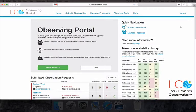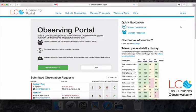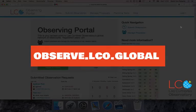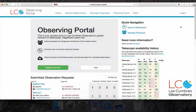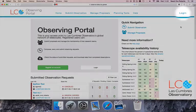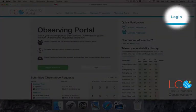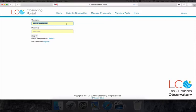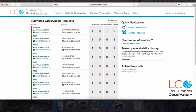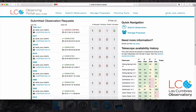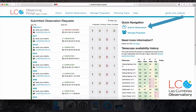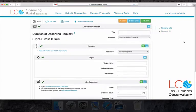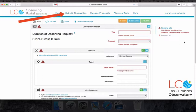The first thing you need to do is open your web browser and go to observe.lco.global. Log in using the top right button if you haven't already. This is your observing homepage. Here you'll see some of the previous observation requests you've made. To submit a new request, click Submit Observations on the right, or from the menu bar.